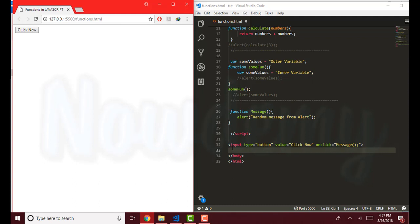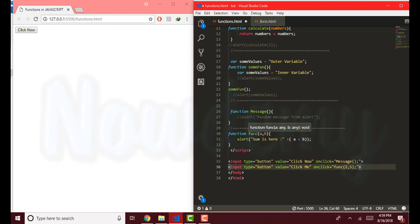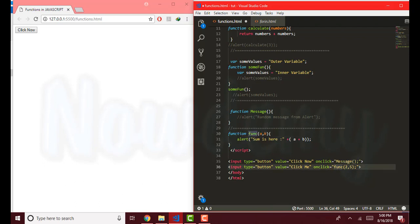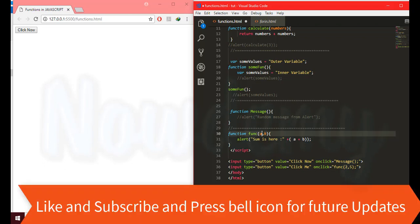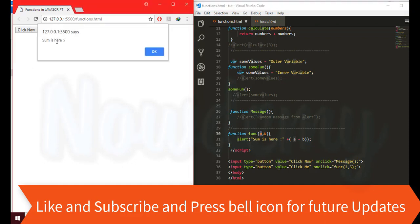Now we will see another example of an onClick function. Here I have another function called 'func' with the function keyword and some parameters inside it. This function is going to be called upon the onClick event. I have assigned two parameters — two inputs — to this function, which are going to replace the parameters inside the function. These two parameters will be calculated and the result will be alerted. Save and go to the browser, click on the button. The sum is 7 because 2 plus 5 is 7.